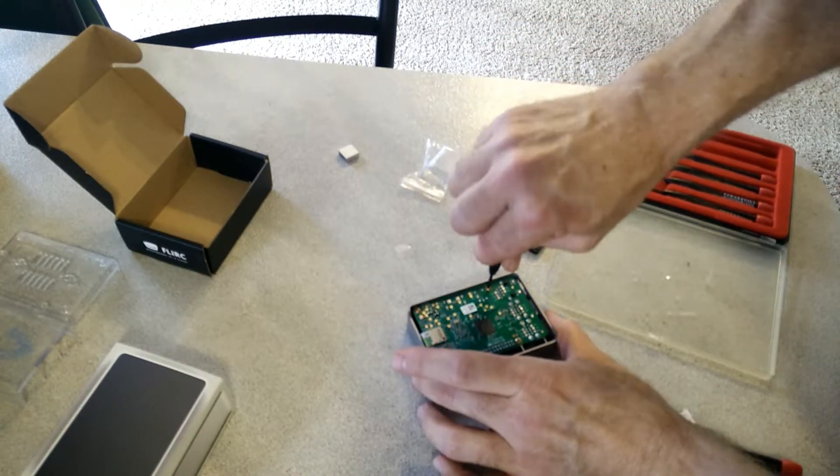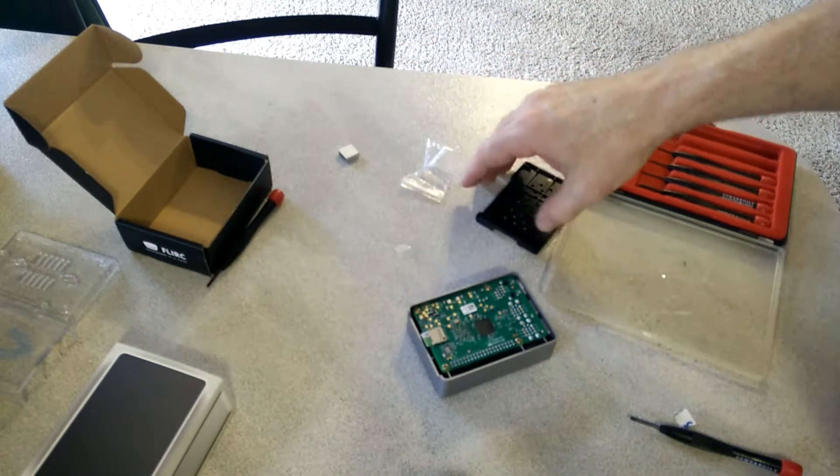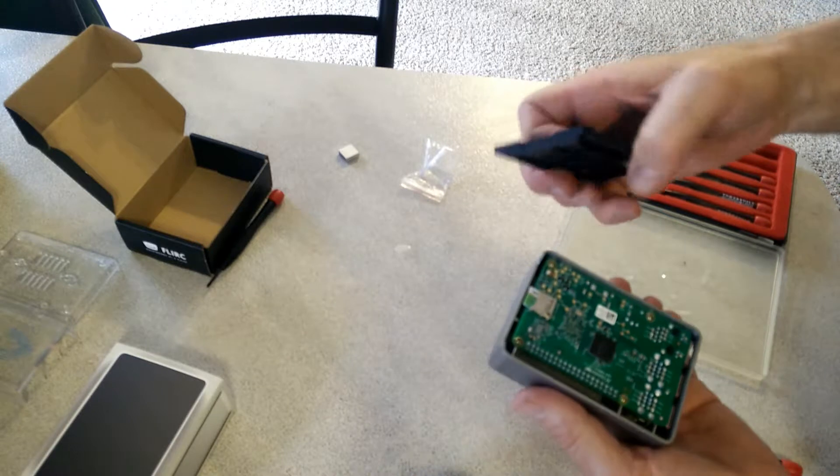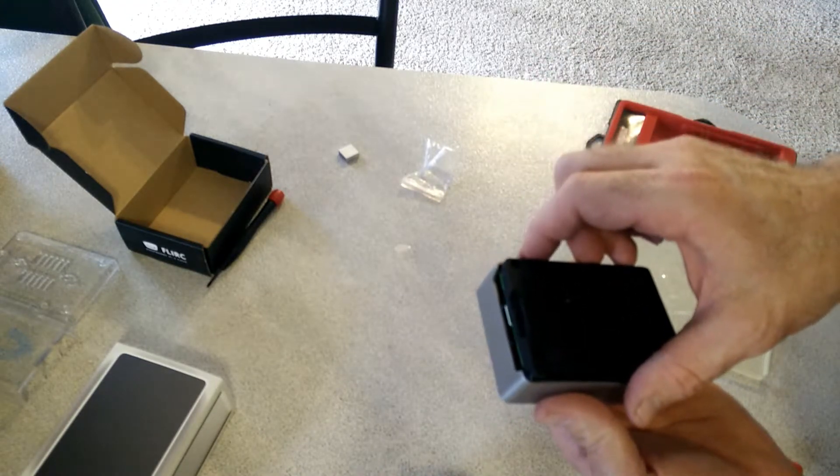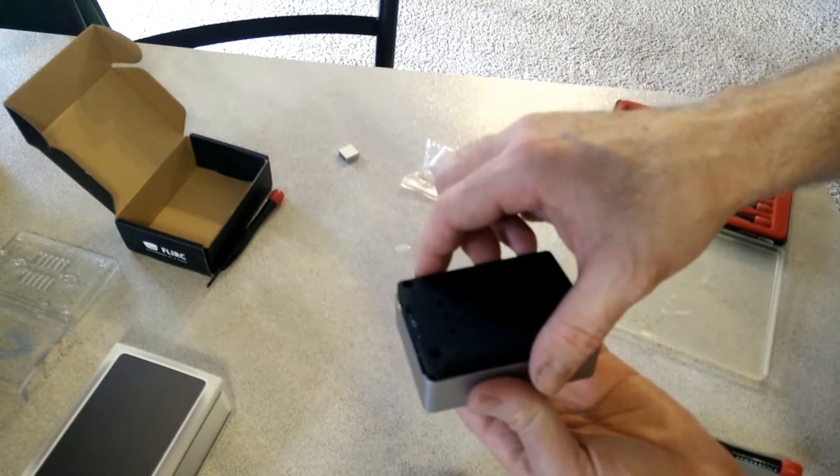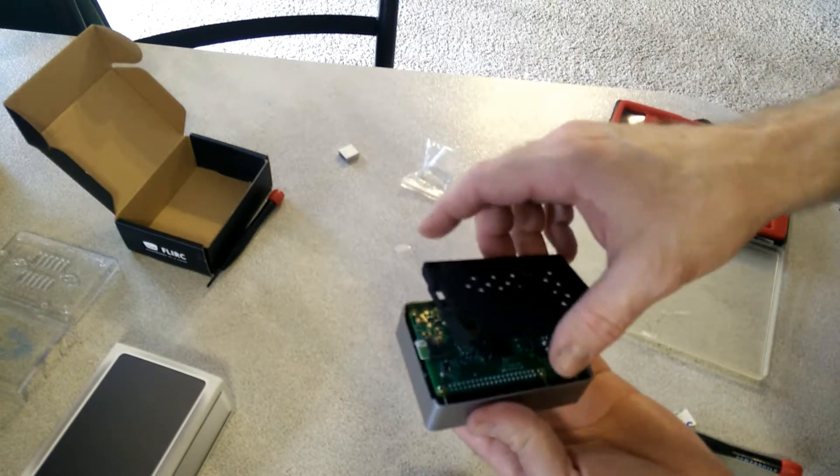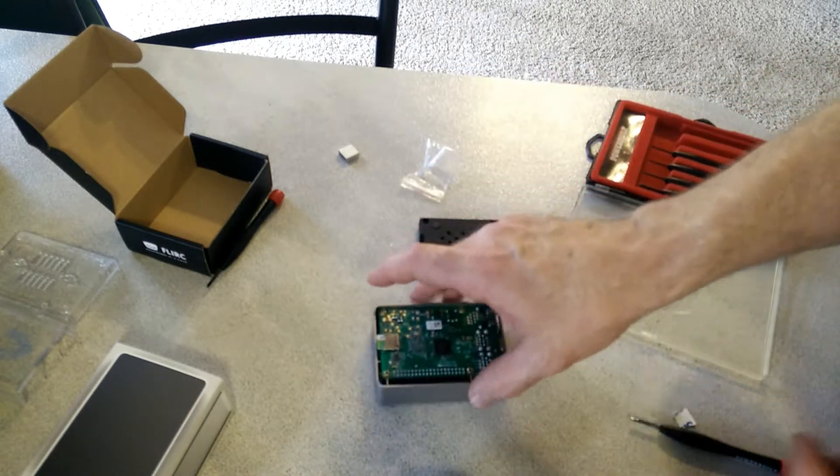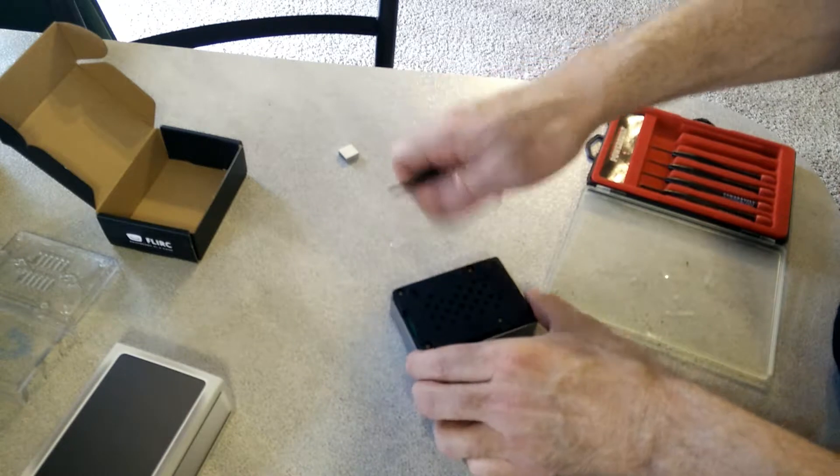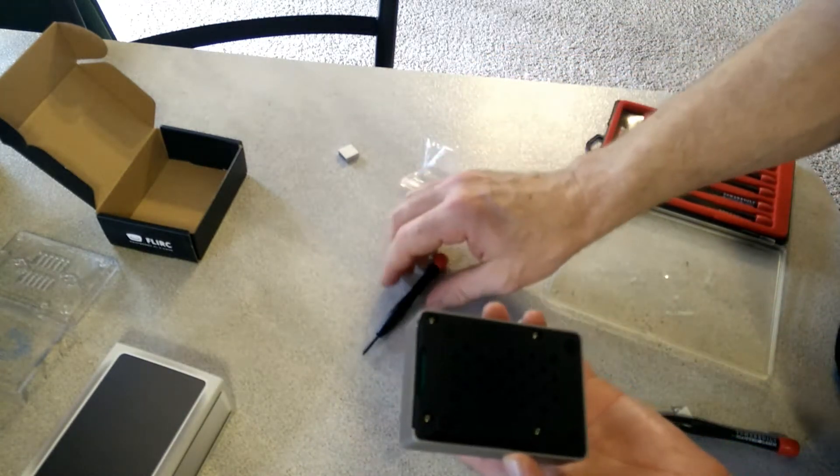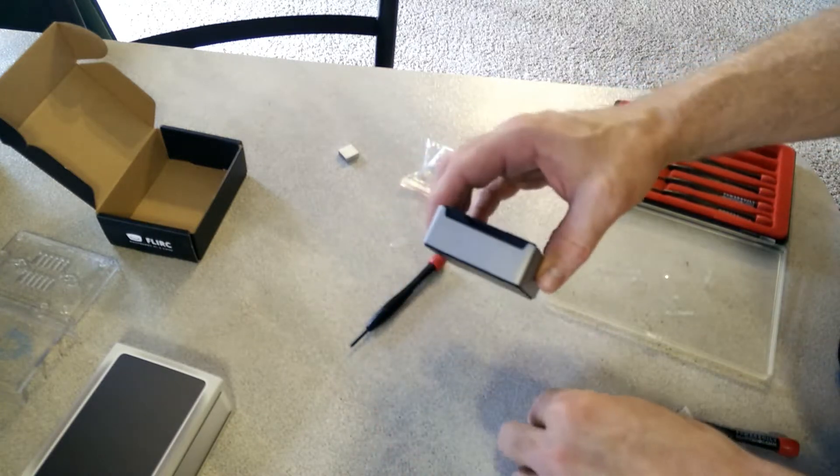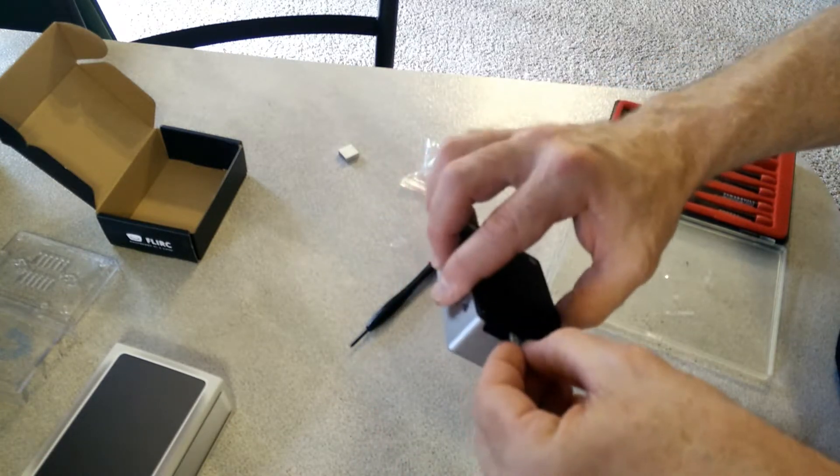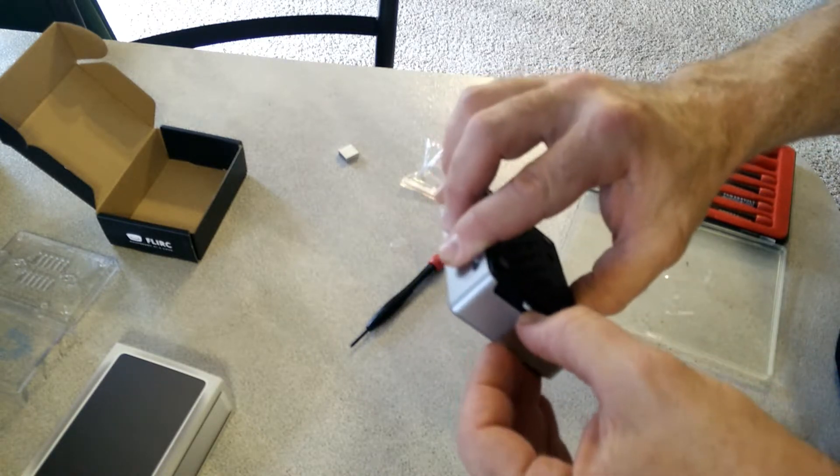Got those screwed in there. Now, guess what I did. Ha ha! I'm supposed to screw them in on that. Let me undo these screws and pay attention to what I'm doing. There we go. I got it put together correctly now. You're able to put the SD card in right there.